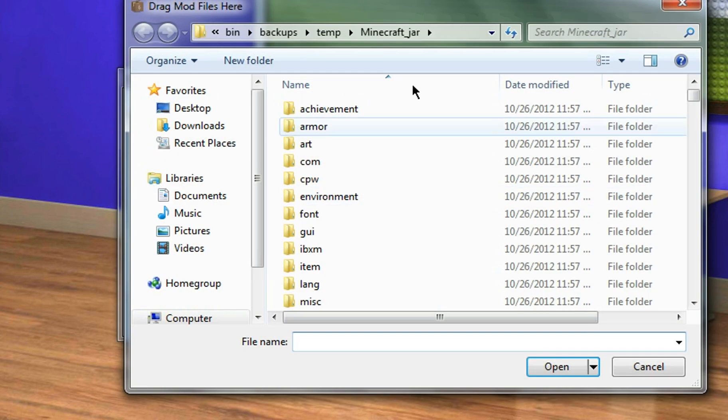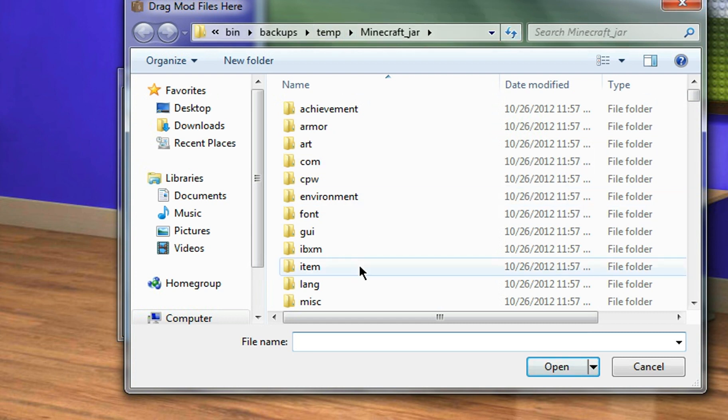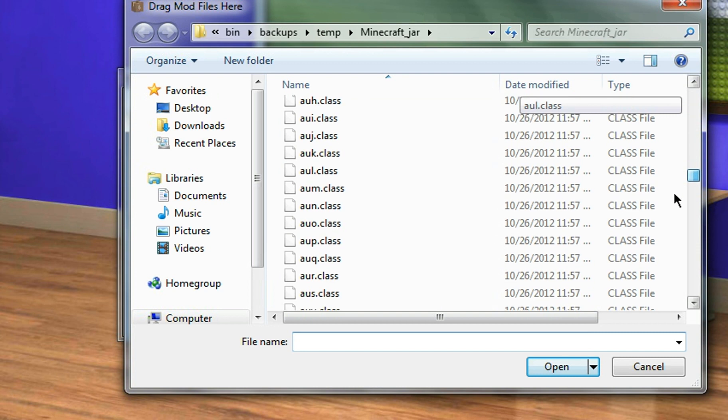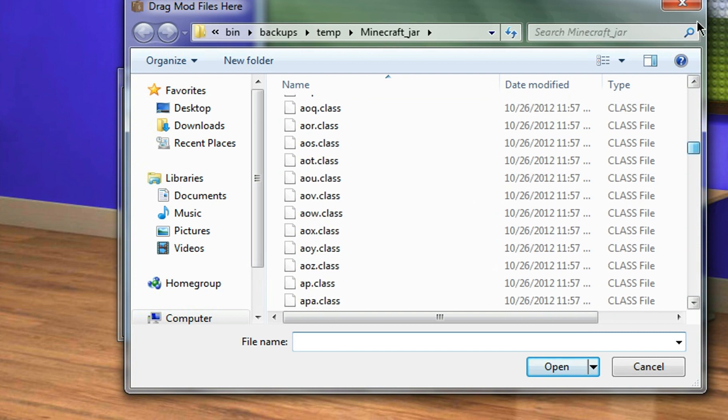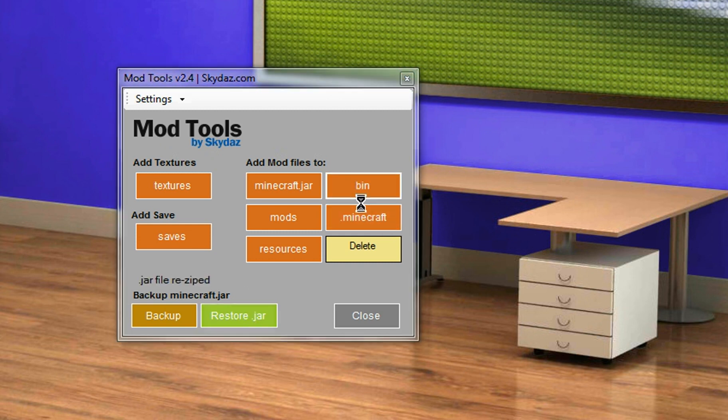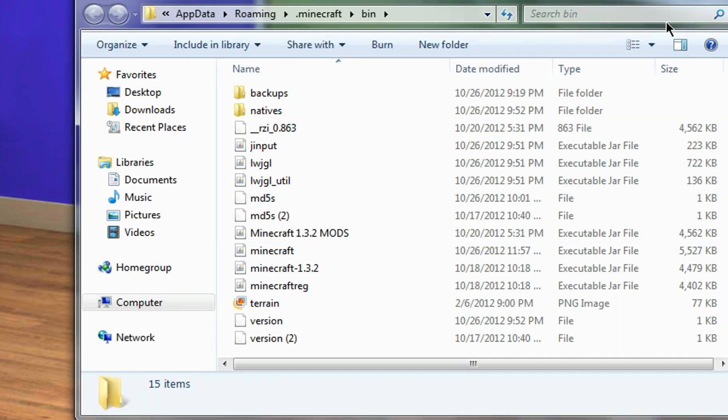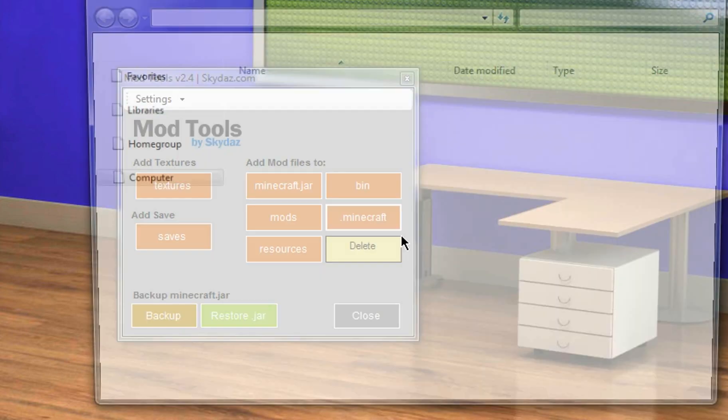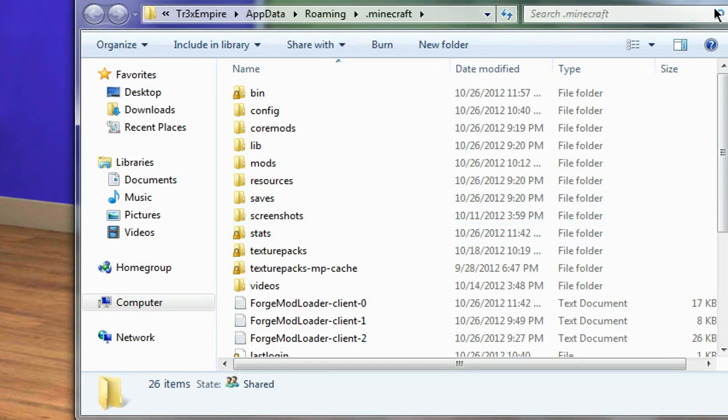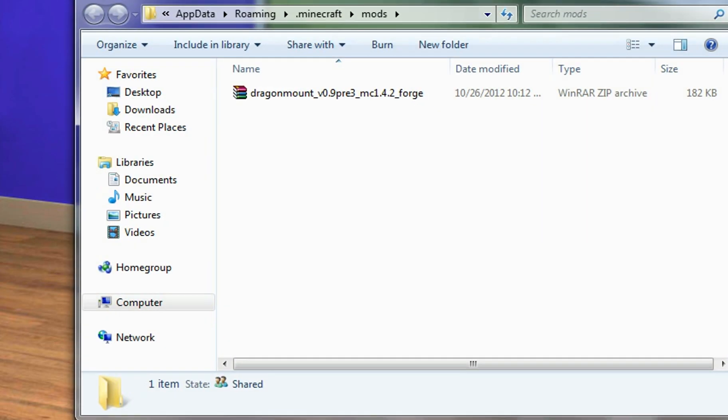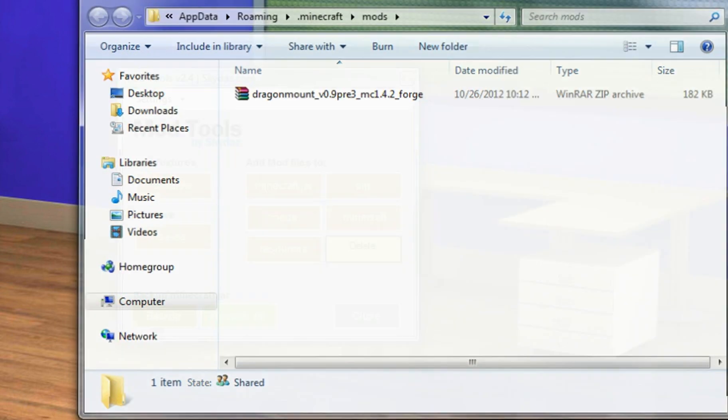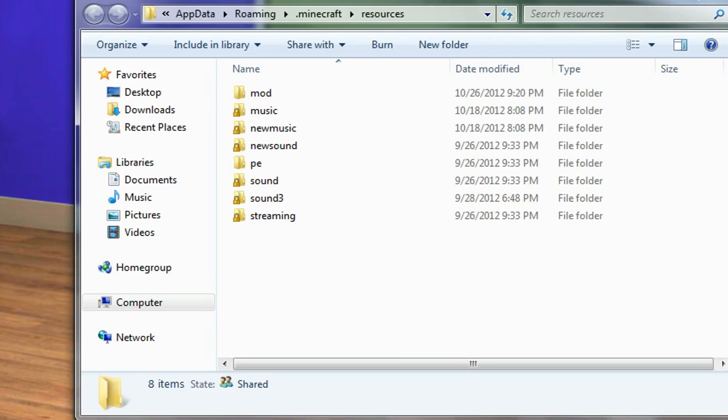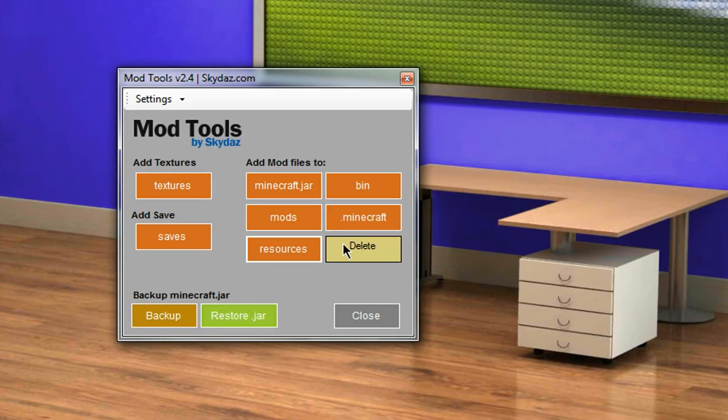Or you can use the temporary minecraft.jar. This is a temporary jar for this. So yeah, you can add your own files to that, kind of like the magic launcher. Then you can add them to your bin, your dot minecraft, and your mods or your resources folder, all within this program.